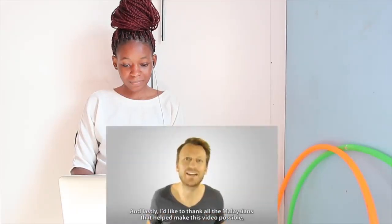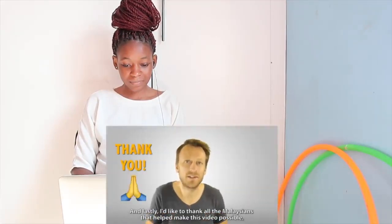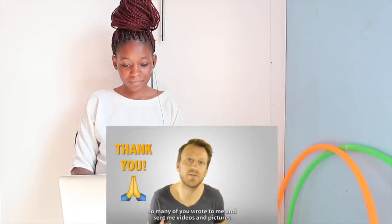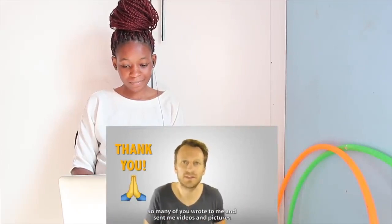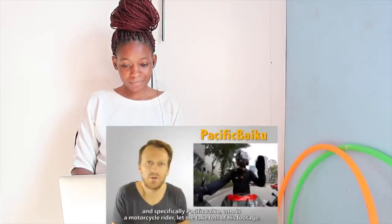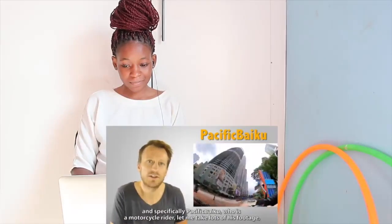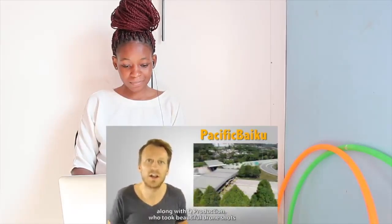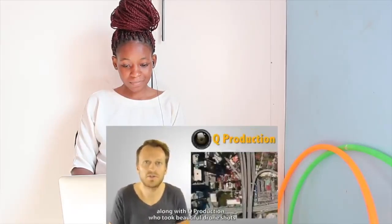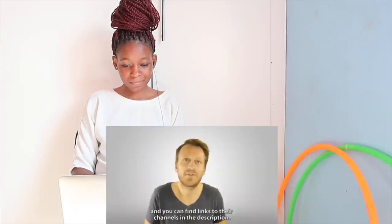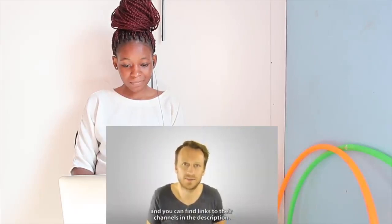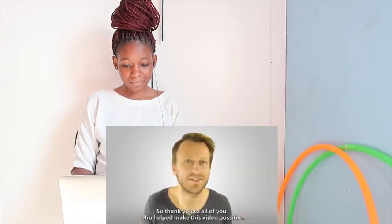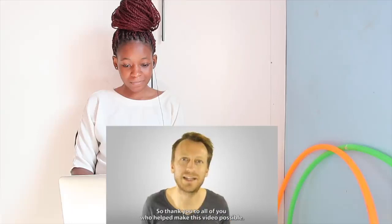And lastly, I'd like to thank all the Malaysians that helped make this video possible. So many of you wrote to me, sent me videos and pictures. And specifically, Pacific Baku, who's a motorcycle rider, let me take lots of his footage along with Q Productions, who took beautiful drone shots. And you can find links to their channels in the description. So thank you to all of you who helped make this video possible.